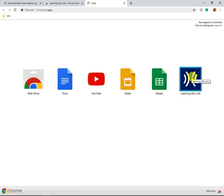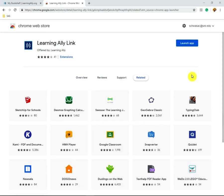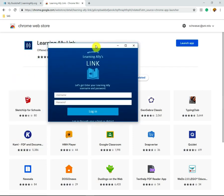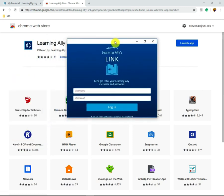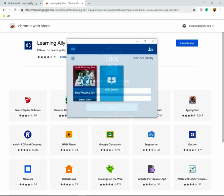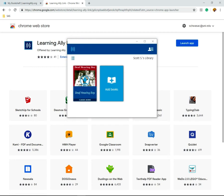You can now click Learning Ally Link and Launch App. When you click Launch App, a separate window will pop up. From here, you enter the same username and password that you did when you first logged into the portal. Once you've entered your login information, your bookshelf will appear.